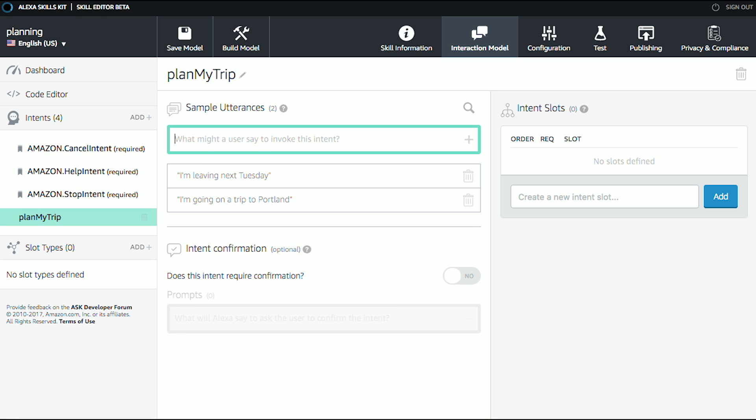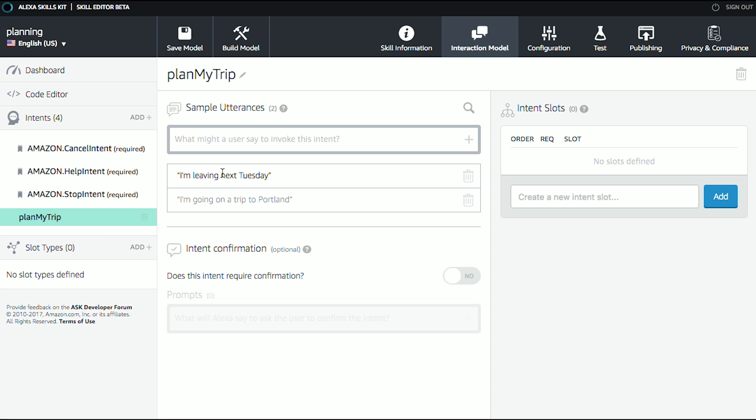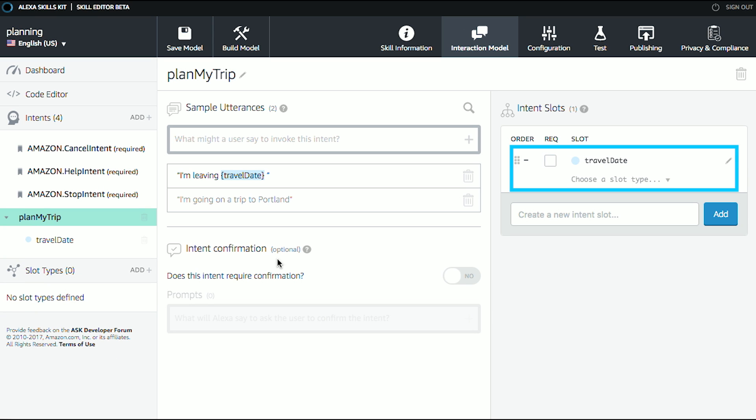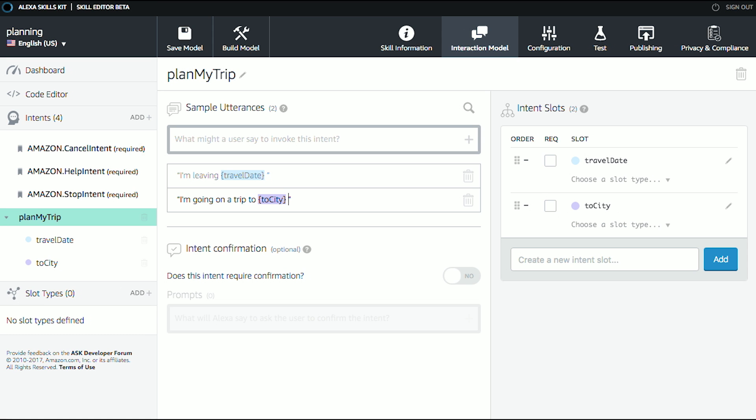Okay, so these are all ways that I might start planning my trip. Now, one thing here is, I say things like next Tuesday or Portland, and I actually want any date to work, not just next Tuesday. So let's turn that into a slot. So I'm going to select it, and I'm going to create a new slot called Travel Date. And I add that. Notice it puts curly brackets around it, and over here I've got a new slot that shows up called Travel Date. The other thing I'll do for Portland is I'll change that to, to City. So that's where I'm going. I'm going on a trip to Portland or to City.